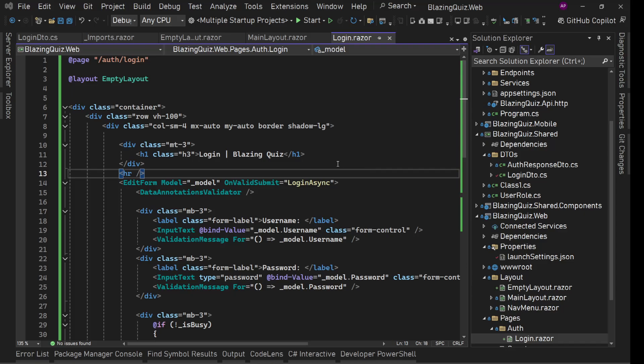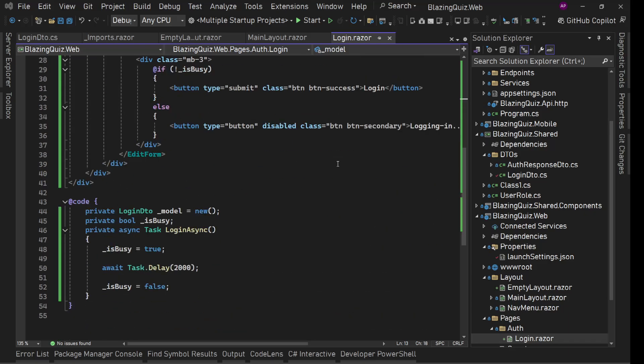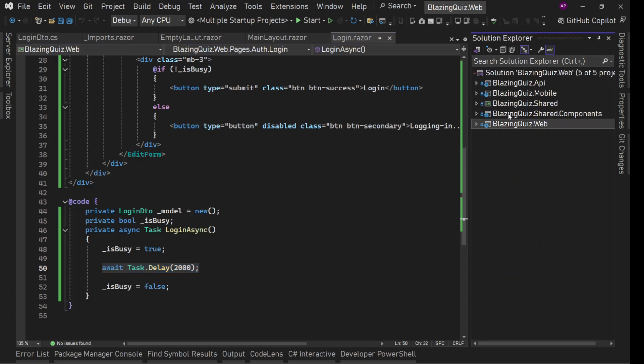We have implemented our login page UI and now we'll connect our login page with our API. We are going to use the HTTP client, but not the raw HTTP client — we will use a Refit client. This is a third-party library which makes it easier to implement HTTP client calls. We just need to define one interface, configure Refit, and it will take care of the rest — how to send the request, how to get the response, parse it.